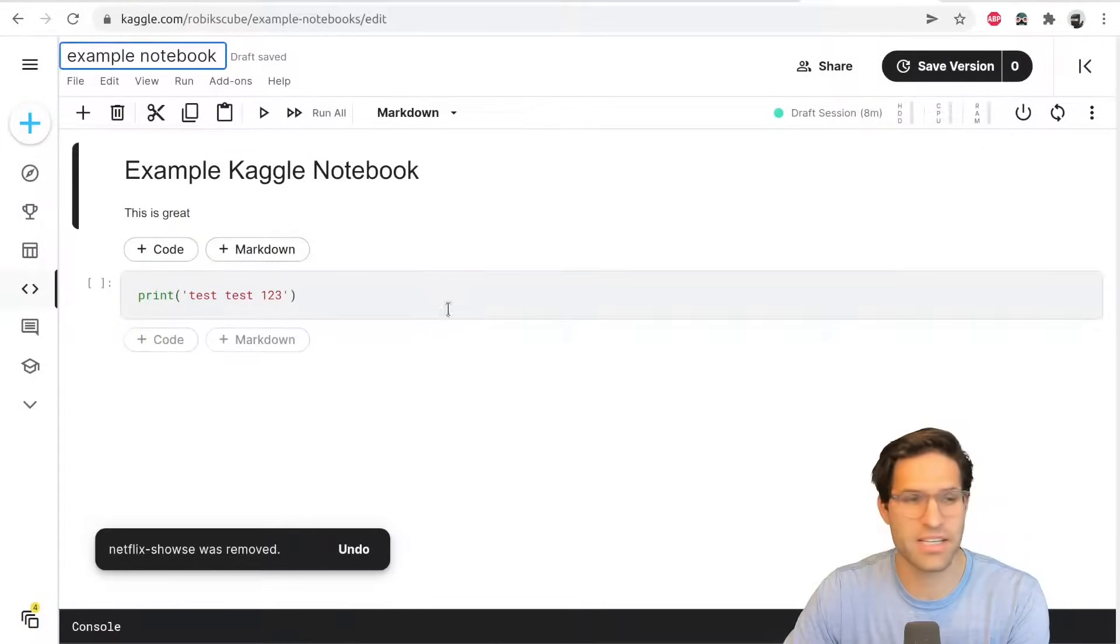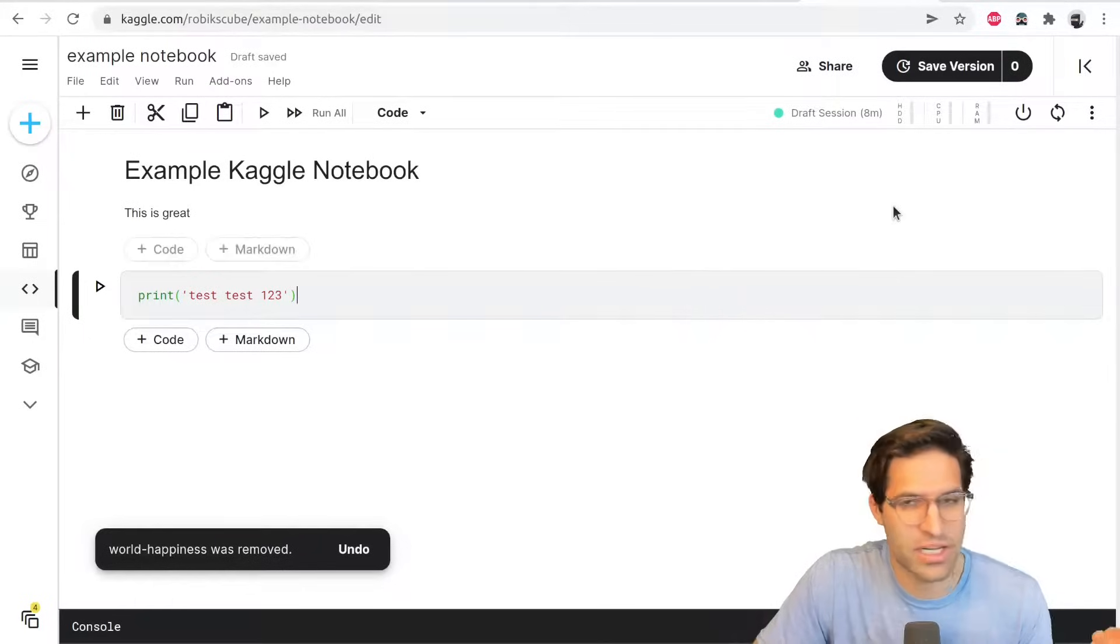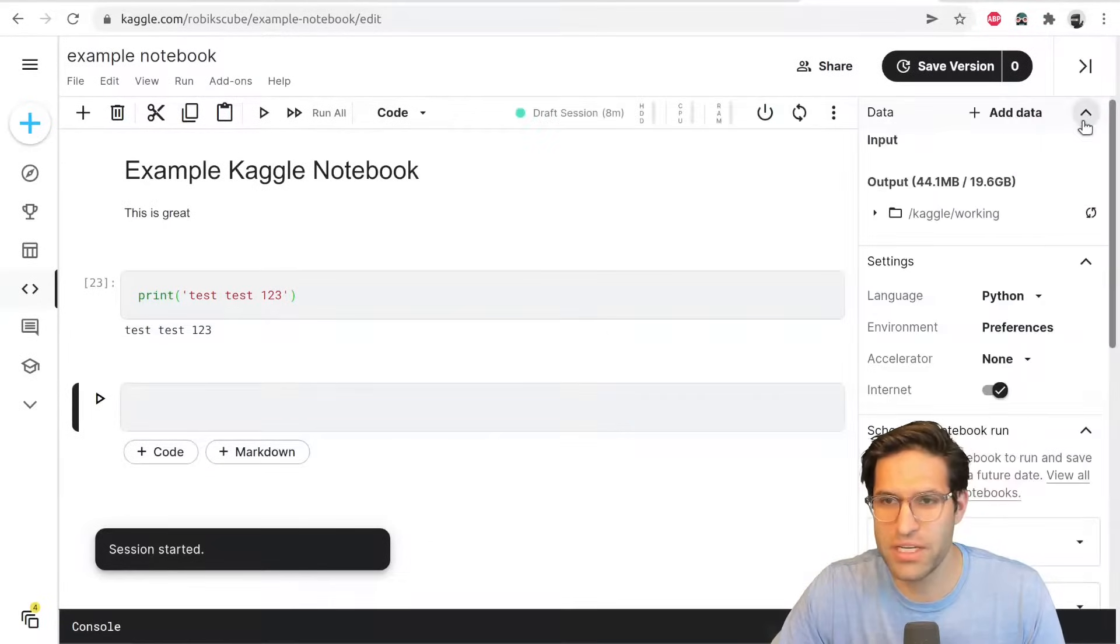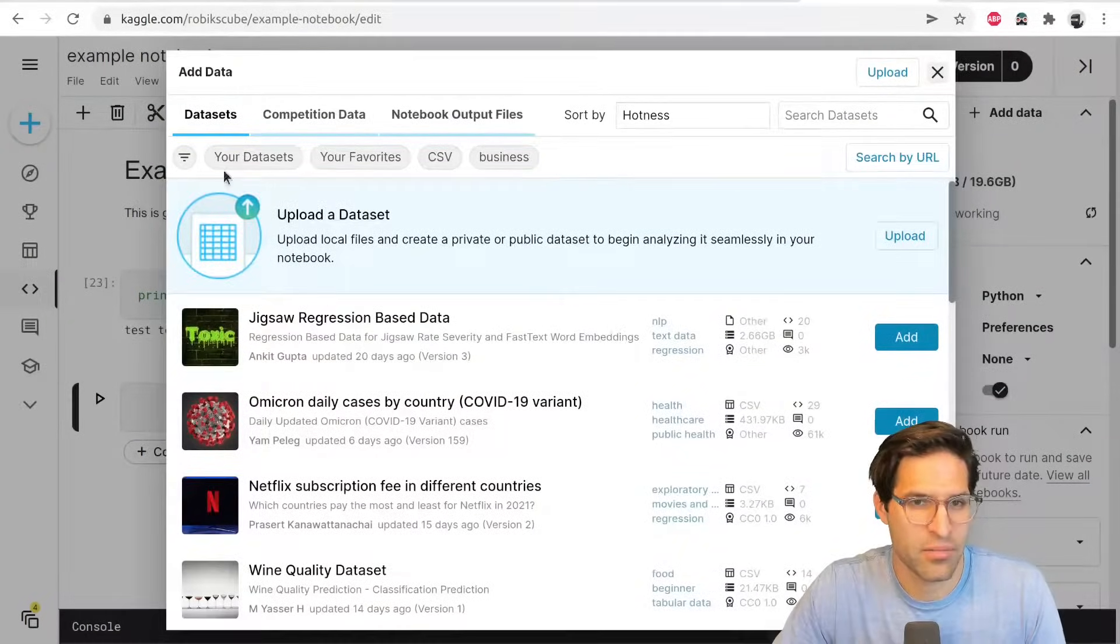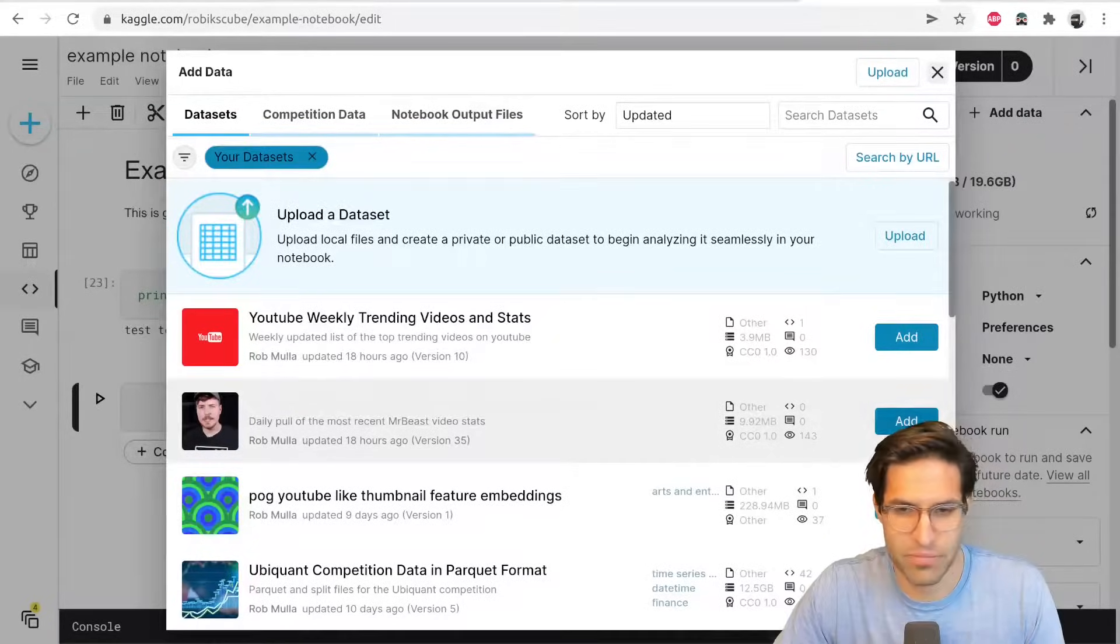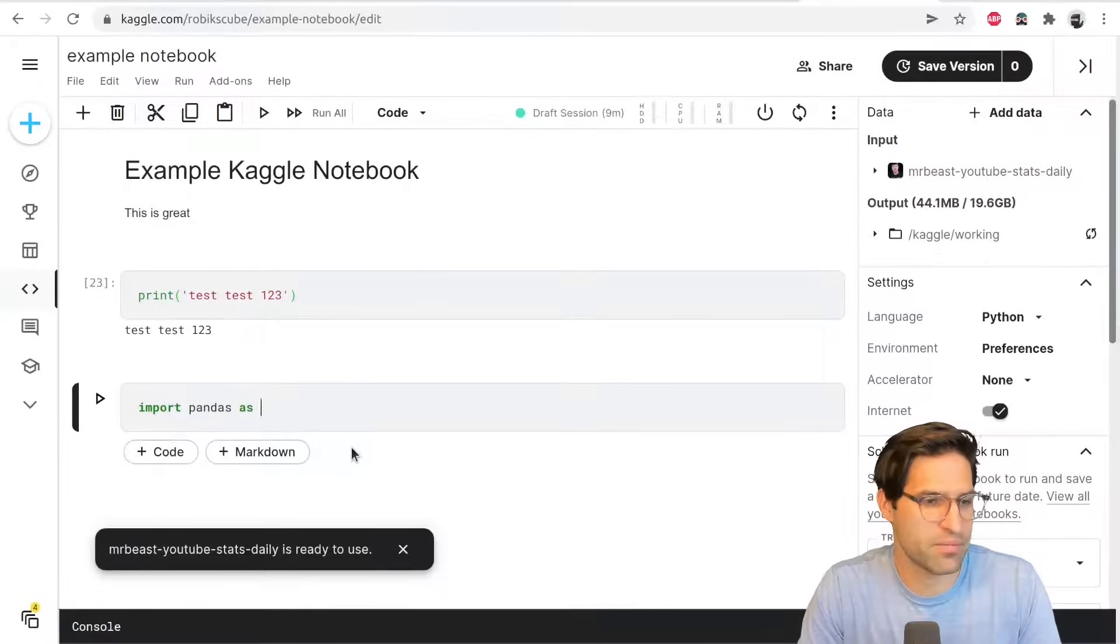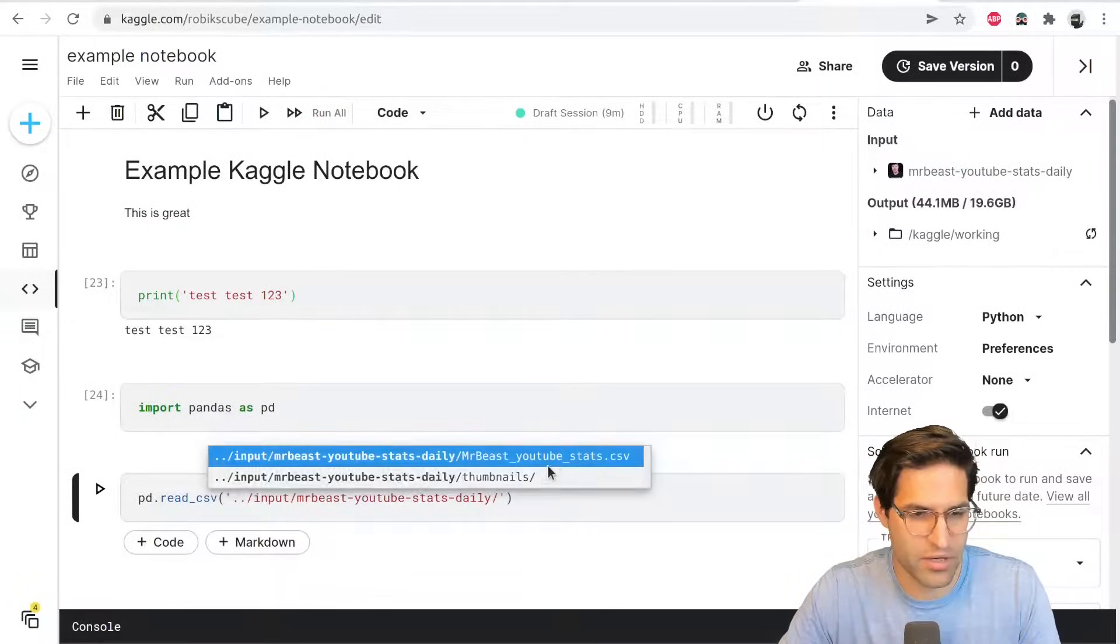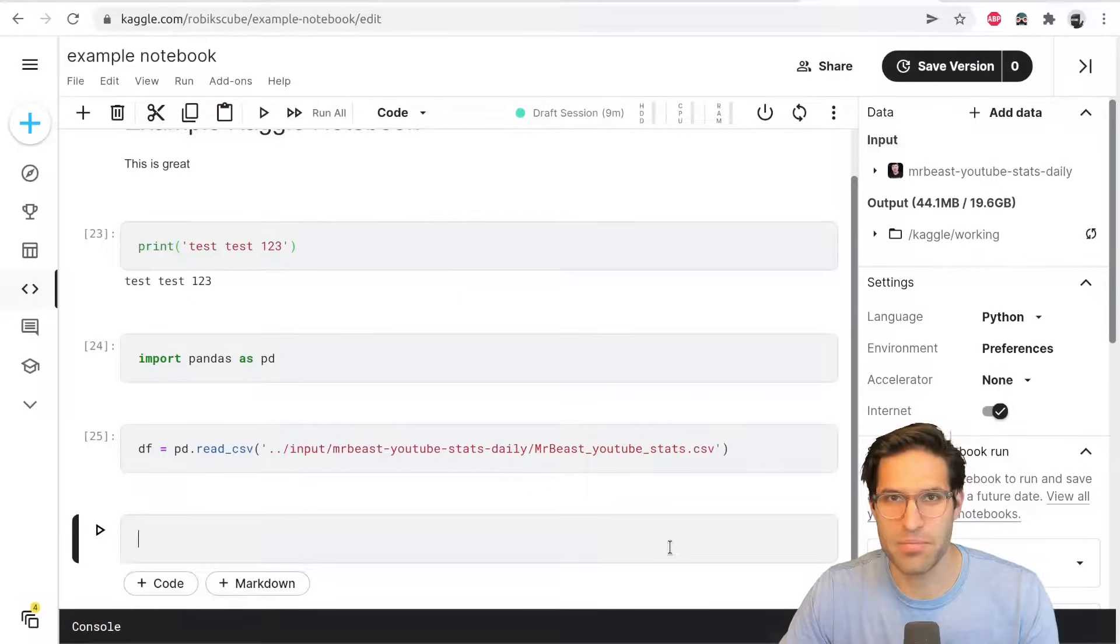So one of the really nice things about working in the Kaggle environment is you actually have access to all the public data sets they provide, which you can easily link to your notebook and load into to run analysis. So if we go into here in this tab on the right, I can add data and there's a bunch of public data sets. You can filter by the most votes or the newest ones. Let's just look at some of my data sets. We're going to add in this Mr. Beast YouTube stats data set that I've created. And I'm going to import pandas and it's always saved into the input directory, but we're going to run this and pull in the data data frame for stats.